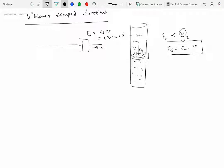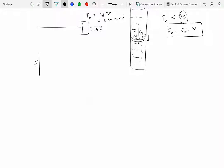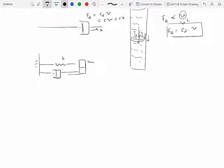Let's extend what we've done before. We have seen a spring-mass system with stiffness k and mass m. Now we'll incorporate a dashpot into the system. The viscous damping coefficient for this dashpot is given as c, which is also known as the drag coefficient.